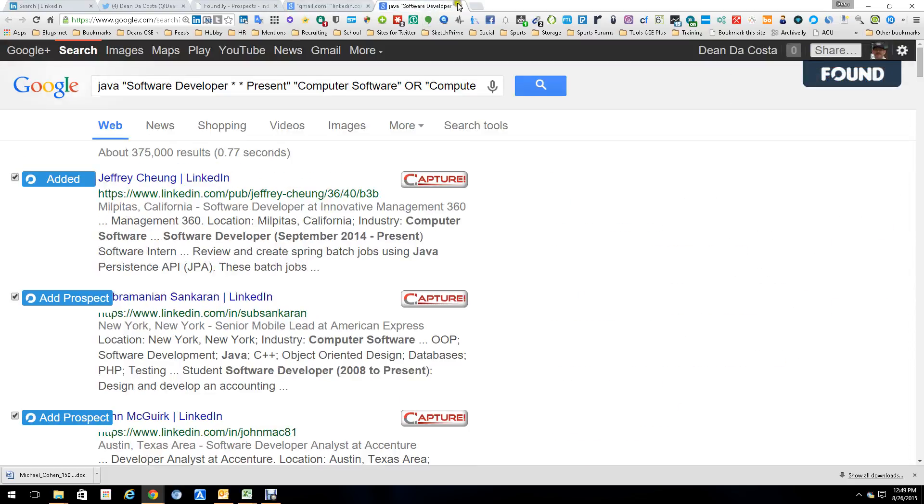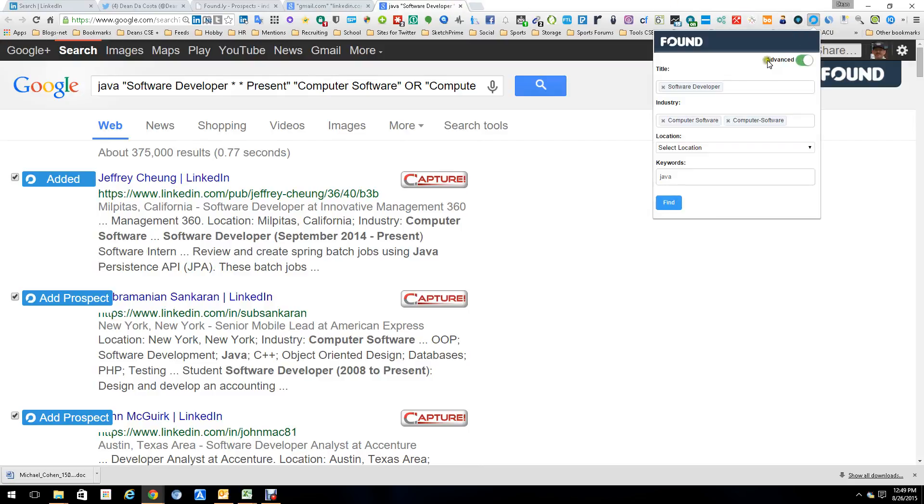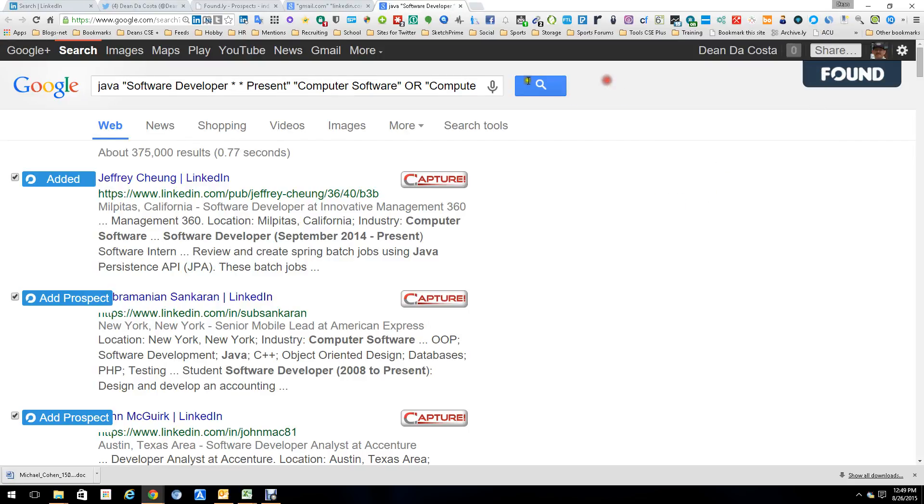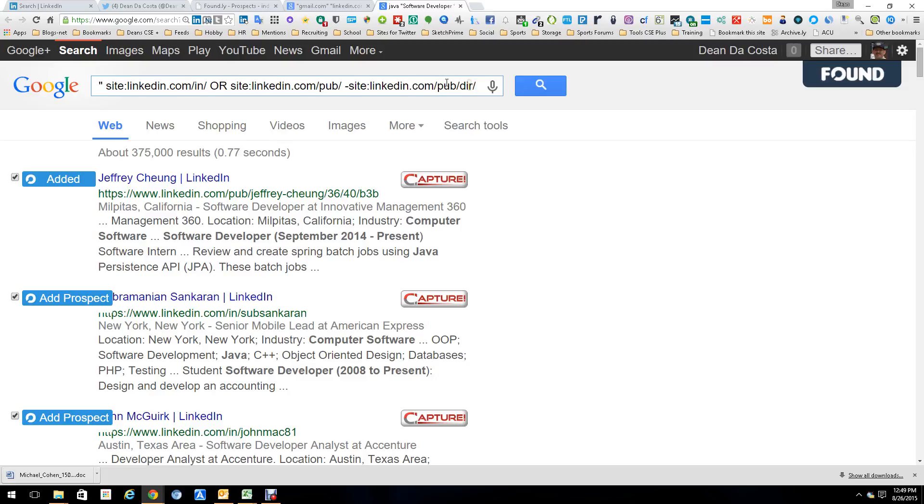The next really cool feature is the fact that I can go into the Chrome extension right here, push it, and it has a search capability right here. And if I was to push that search capability, this is what you'd get. These results, software developer, Java, present, company software, and in this case right now it's just LinkedIn. But again, they're going to be adding social sites and doing stuff.